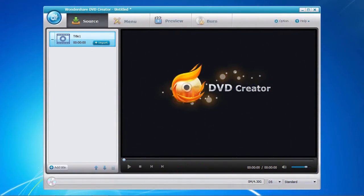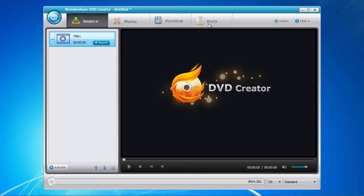And here's the software. There are four menu tabs along the top that correspond to the steps you follow to create your DVD.